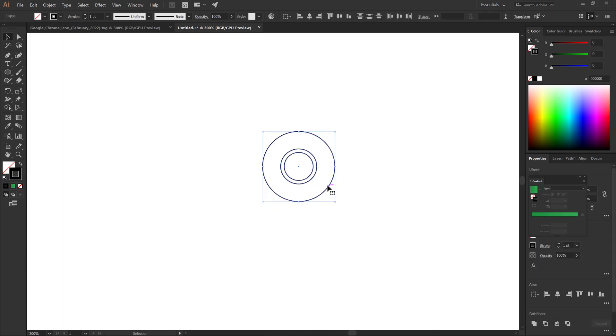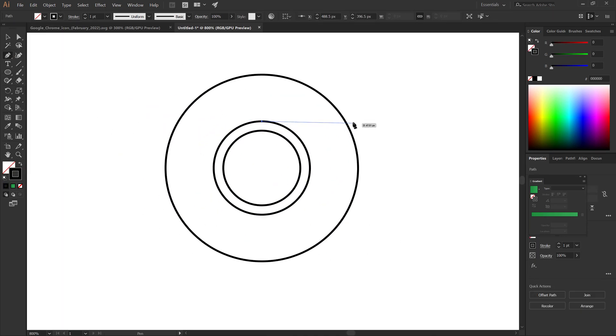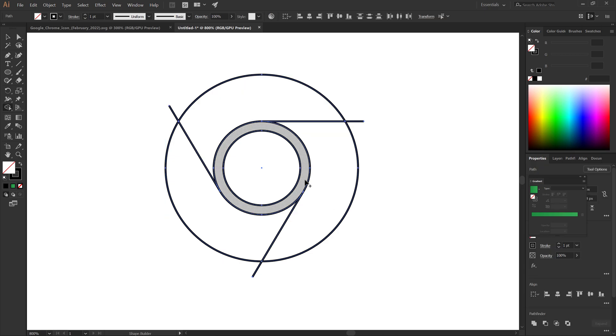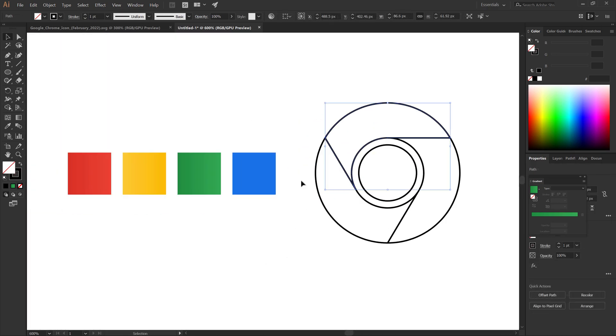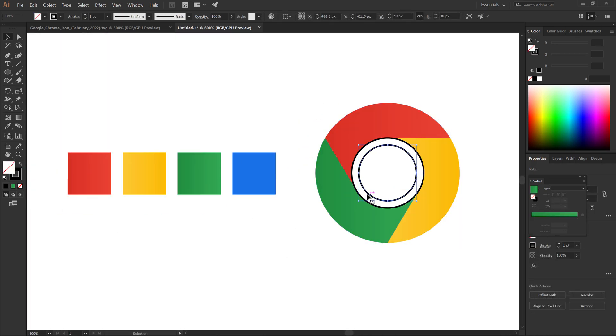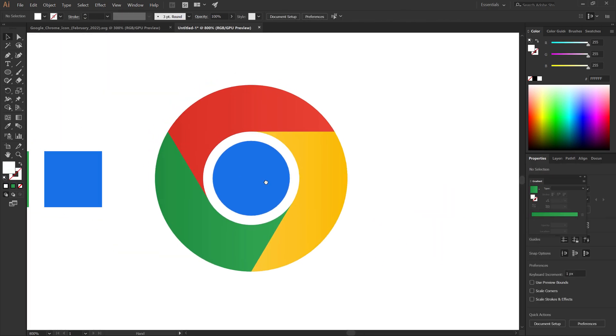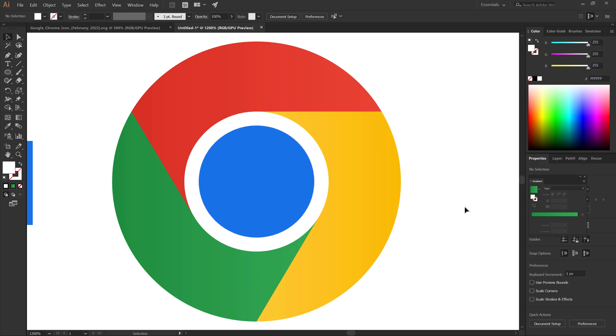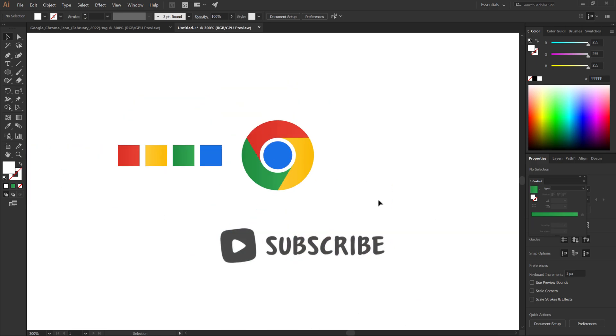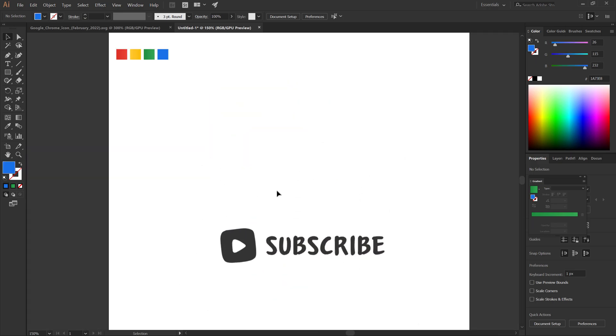Hello and welcome to the GraphicsWay channel. Today we learn a new tutorial. How to create Google Chrome logo in Adobe Illustrator. Don't forget to subscribe to the channel. Let's begin.